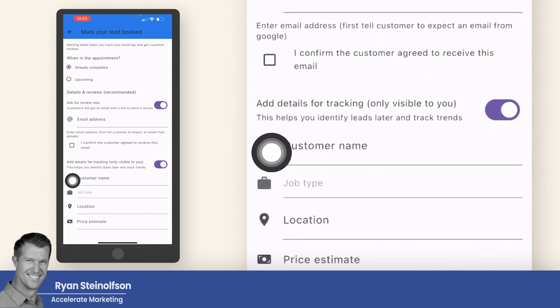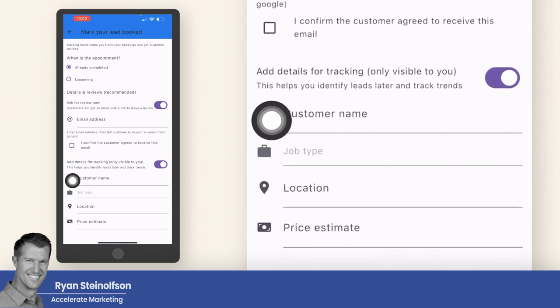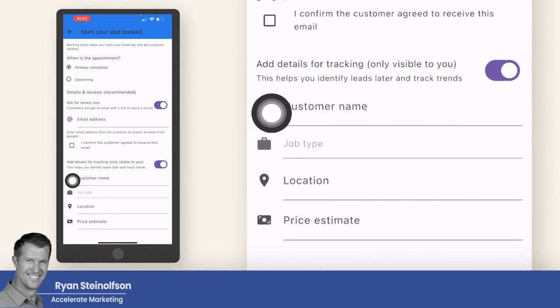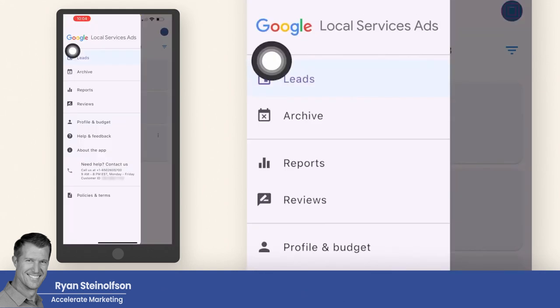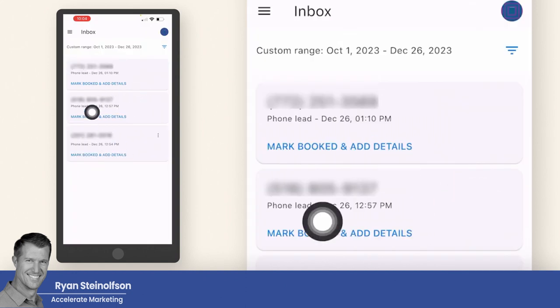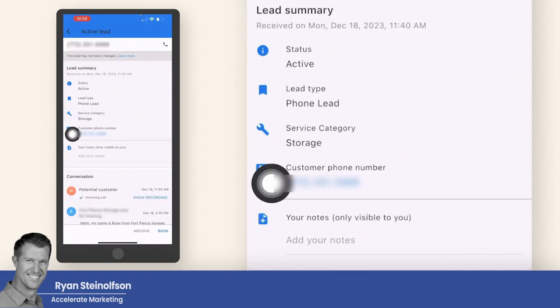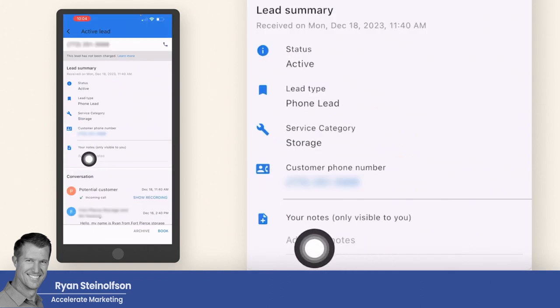Over time you can identify the return on investment, which is really powerful. How to add notes: go into the app, go to the lead section, tap on any one of these leads, then go to notes and start adding notes there. That really helps to identify what's going on with a prospect.